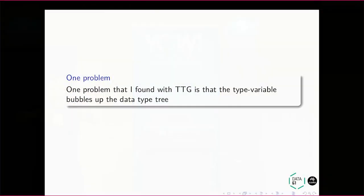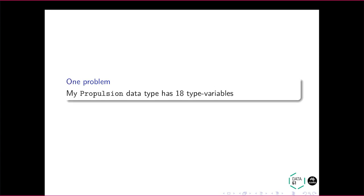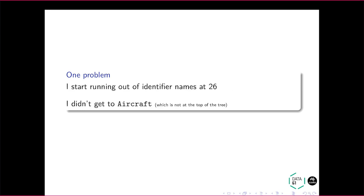And just to write an engine, which is what I was modeling, there were 18 type variables. I can show you the code. And I'm sitting here going, am I doing this wrong, you know? And not only that, I run out of names at 26. Yeah. So that's just me.